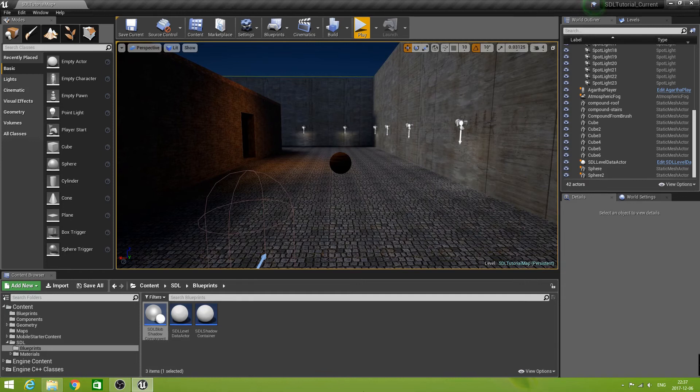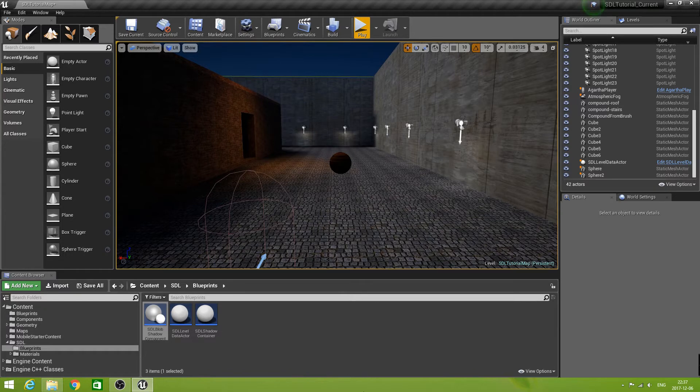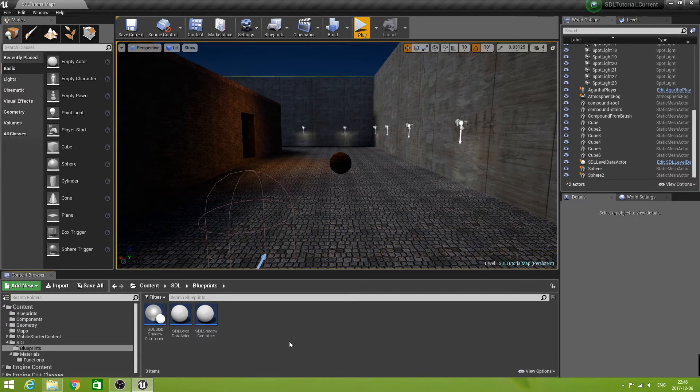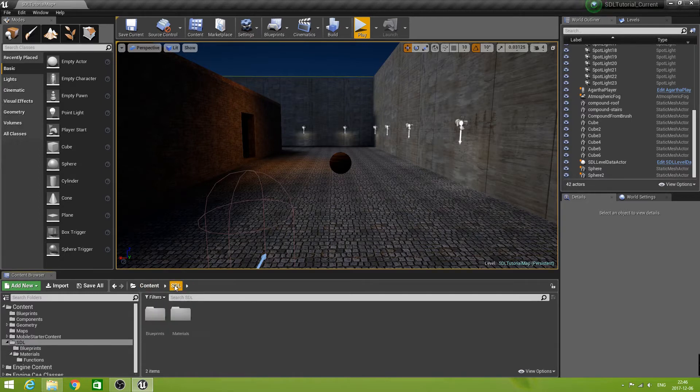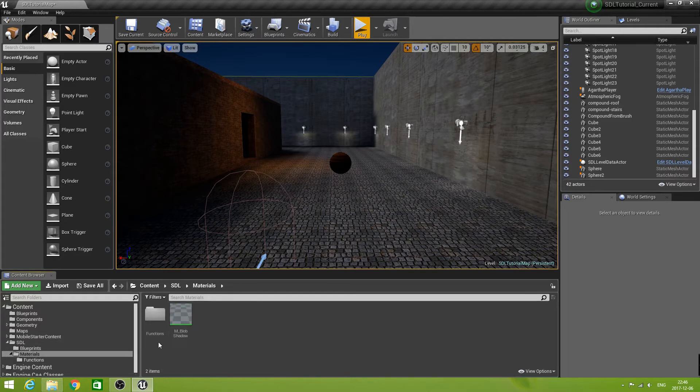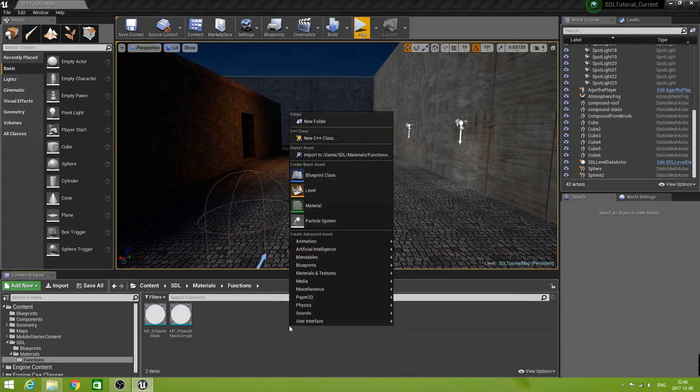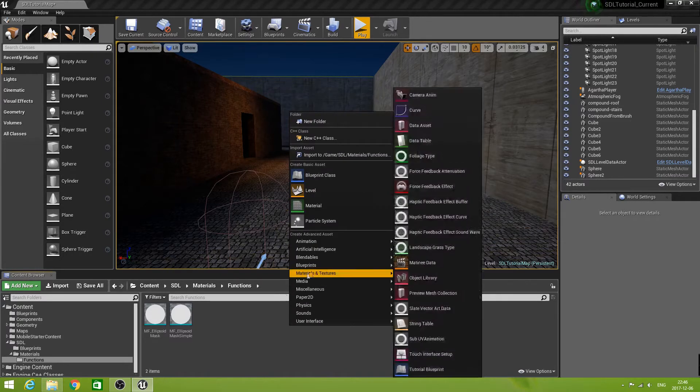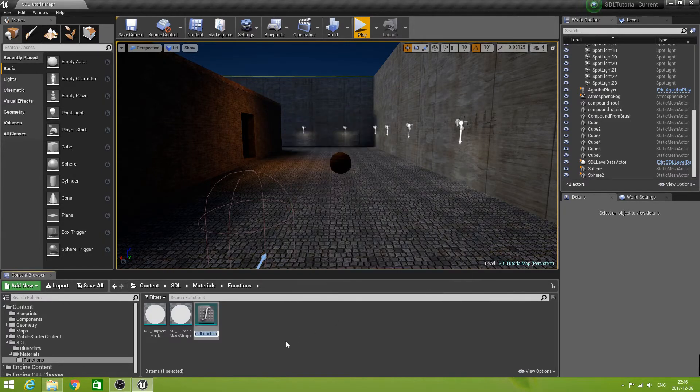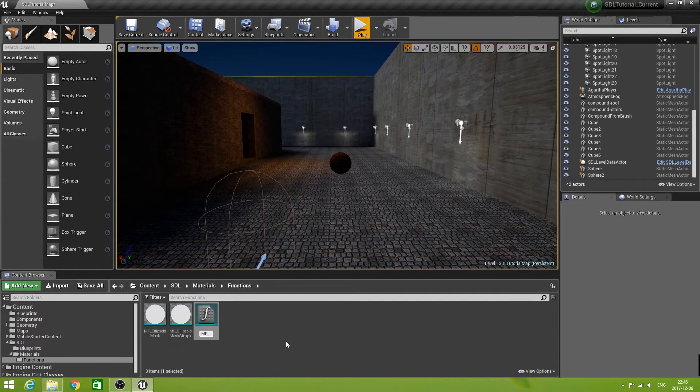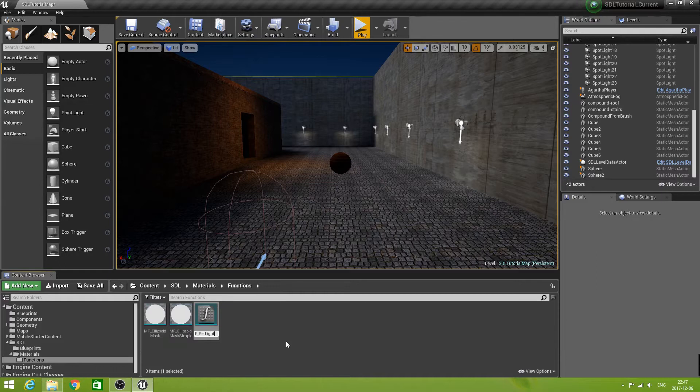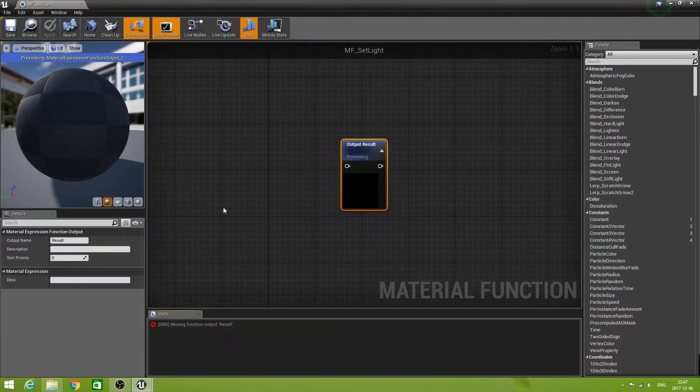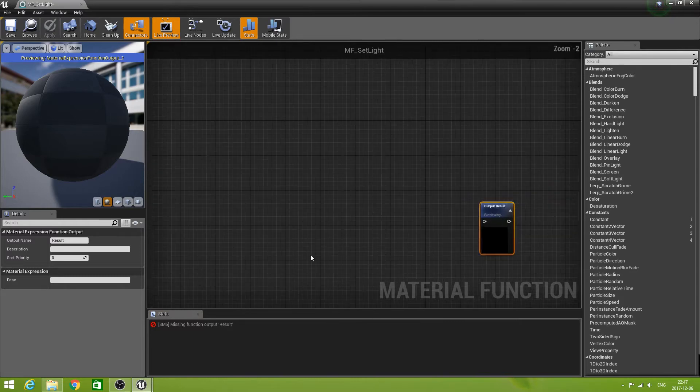Just as with the blob shadows, we are going to start with the material. In fact, we are going to start with a material function. From the earlier tutorials on the blob shadow, we have our SDL directory in the content directory. So let's go to the materials folder in the SDL folder, and then go into functions. Now let's create a new material function here by right-clicking Materials and Textures, Material Function. We are going to call this one MF_SetLight. And let's open that.